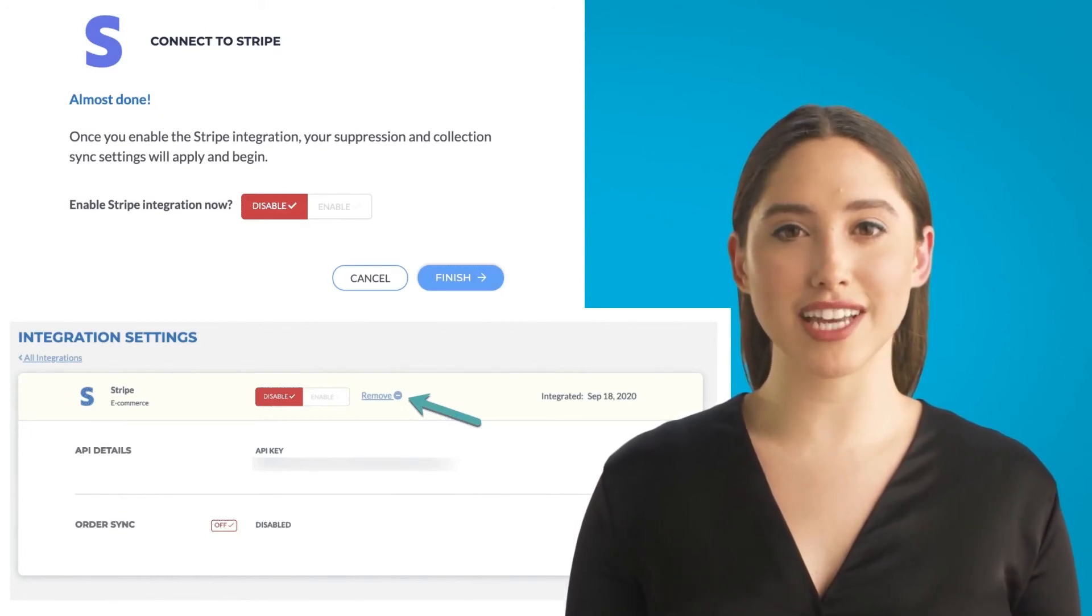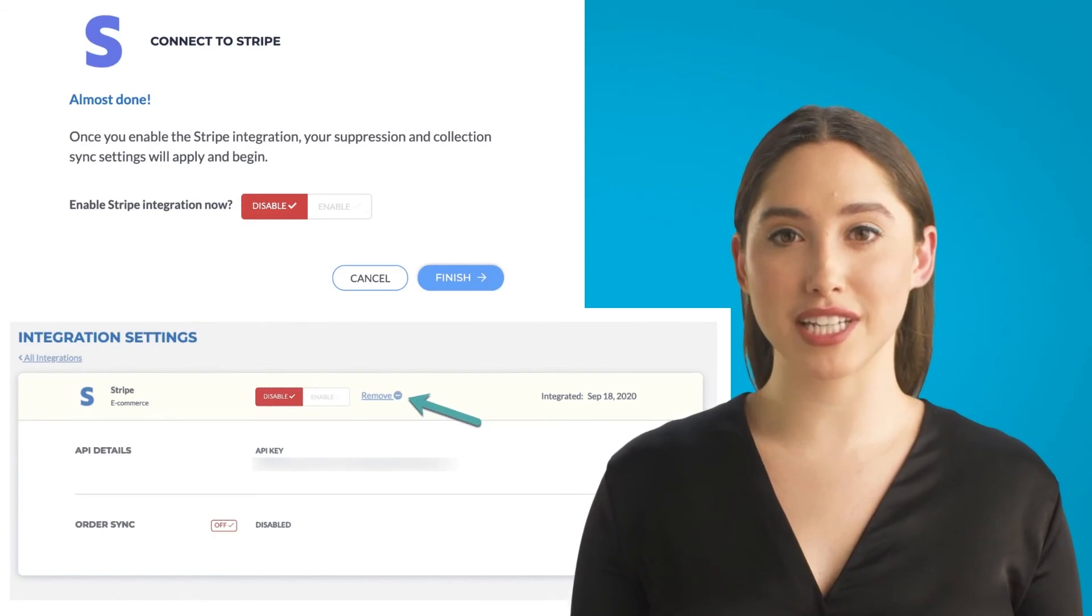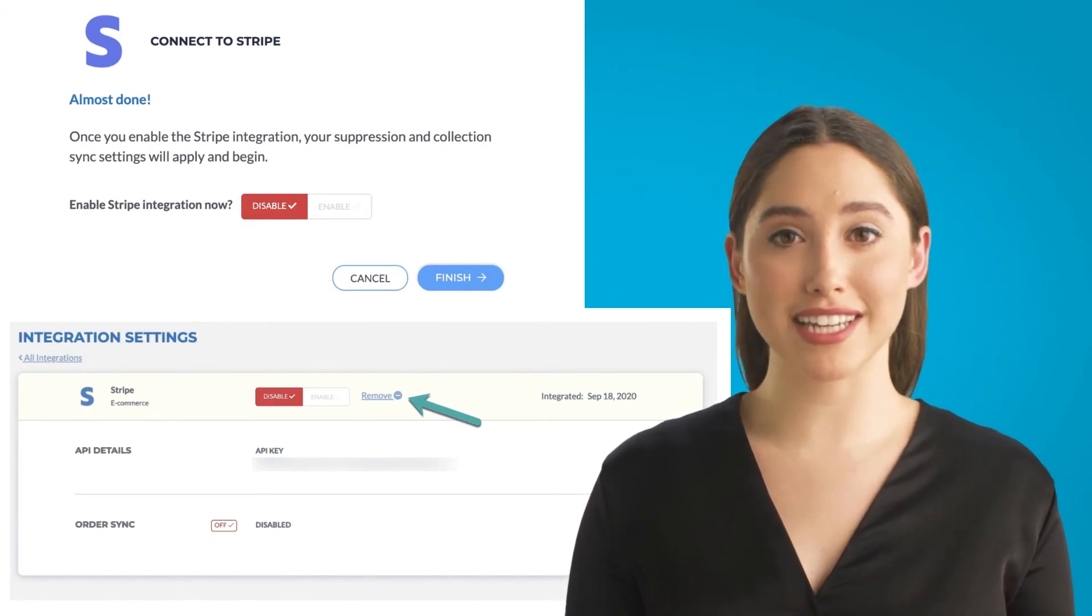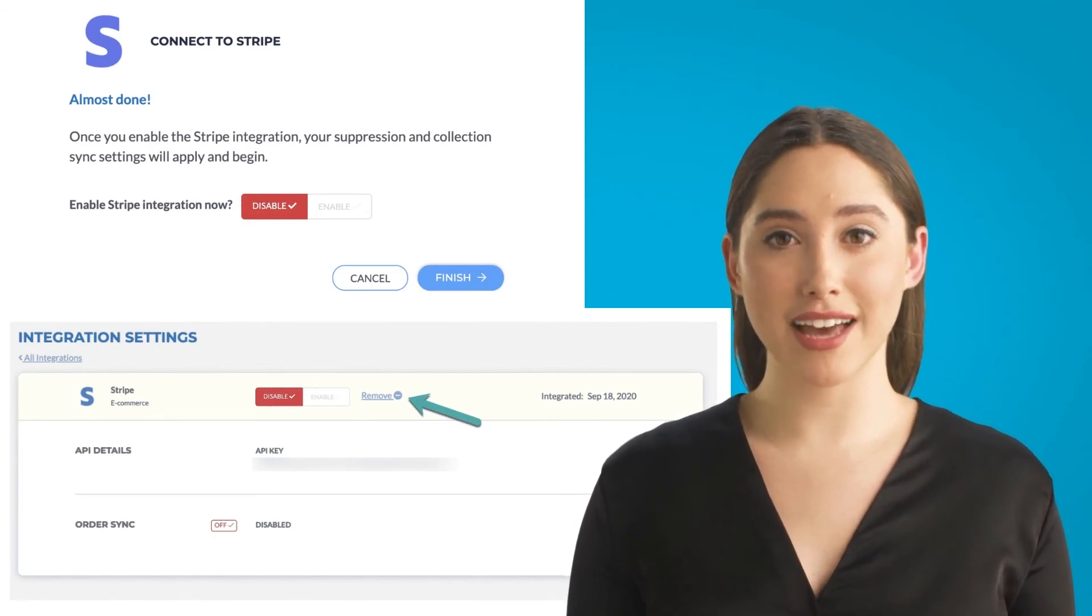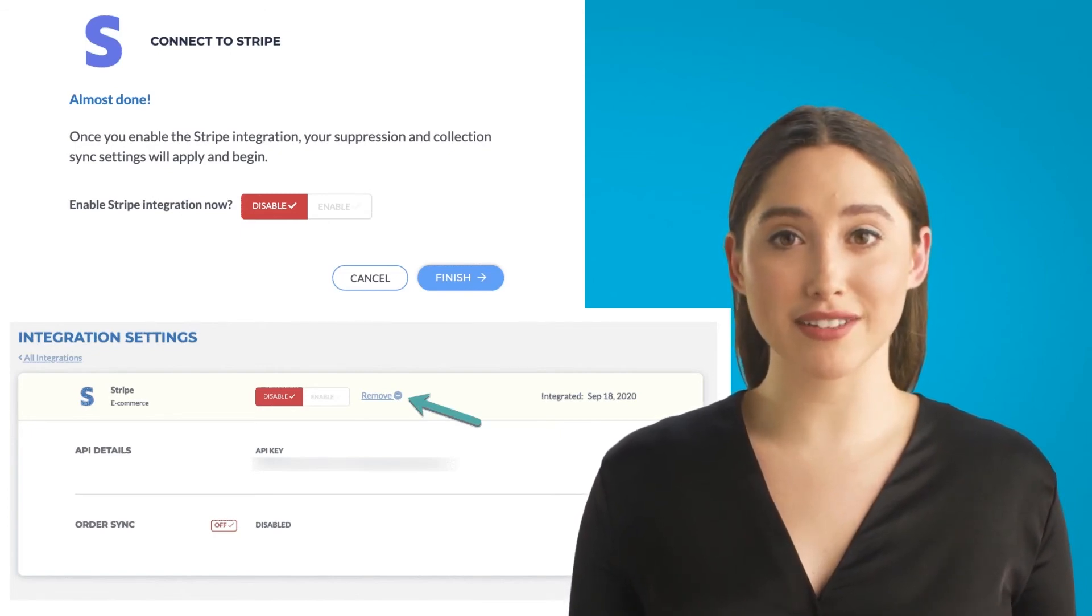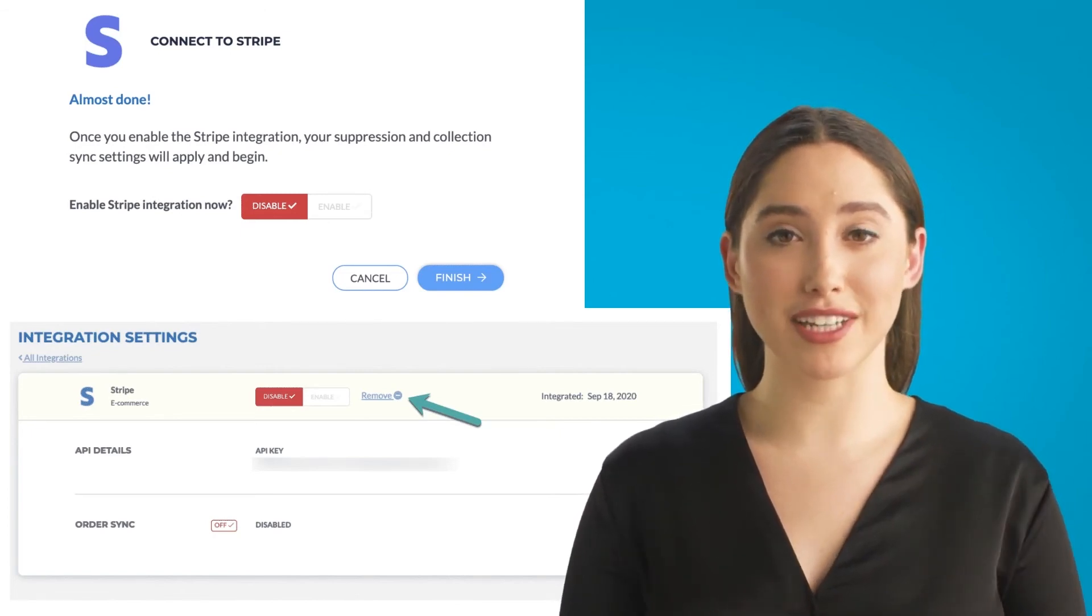Four, once the integration is complete, you will see the integration date, API details, and order sync information.